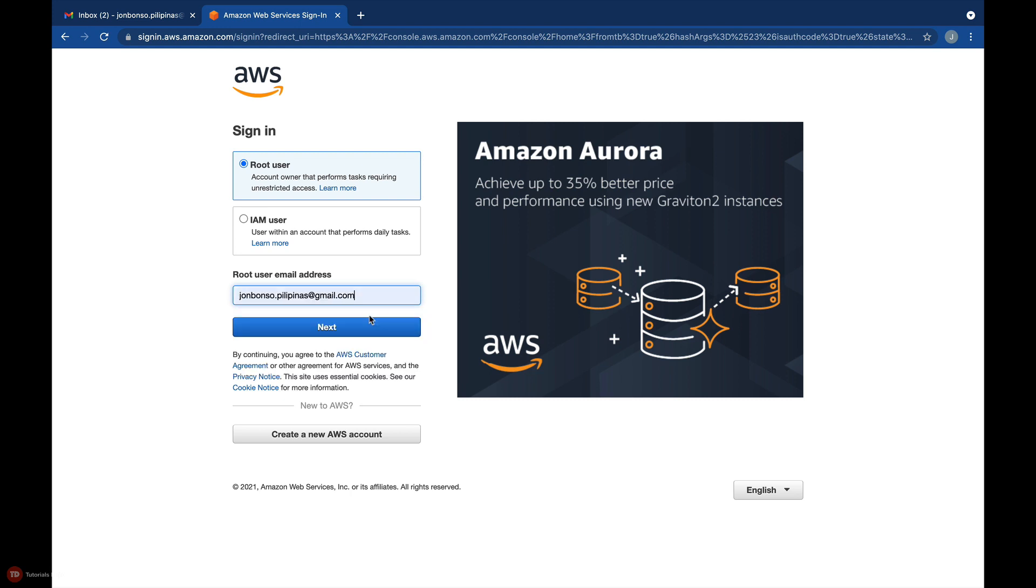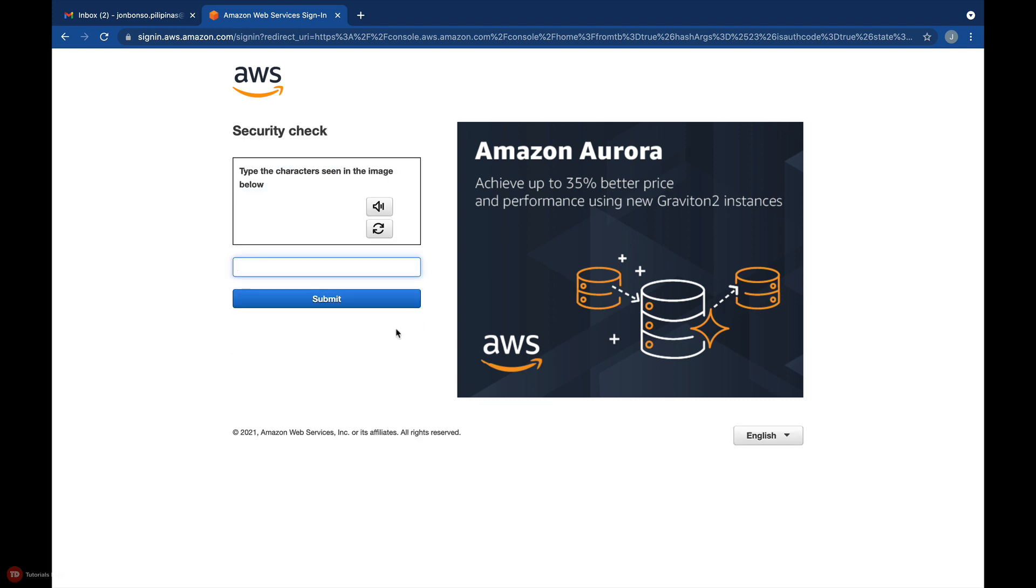And hit Next. The AWS sign-in process employs strict login security, so you may randomly get this CAPTCHA security check.